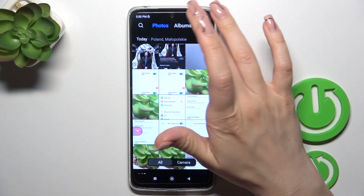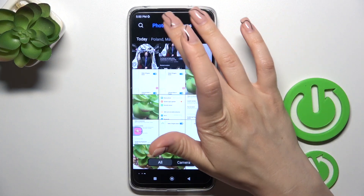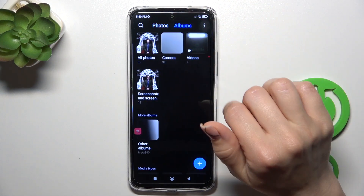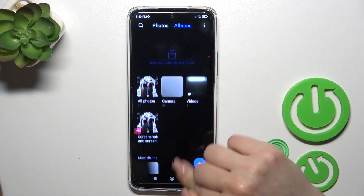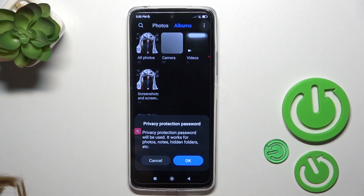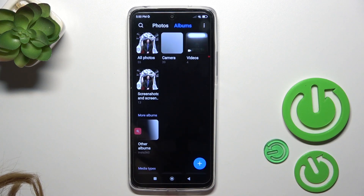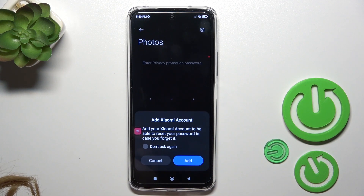How to find the hidden photos? You should switch photos to albums, swipe down, and now enter the protection password.